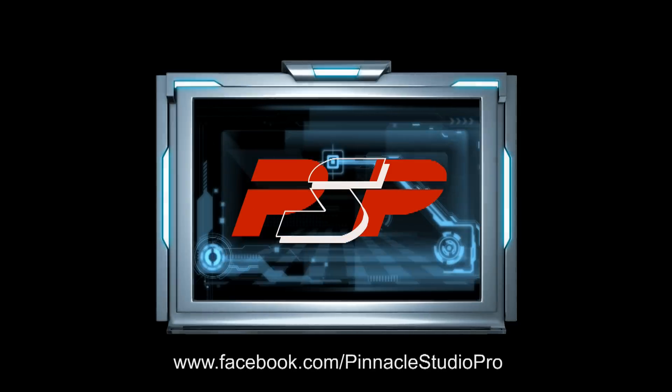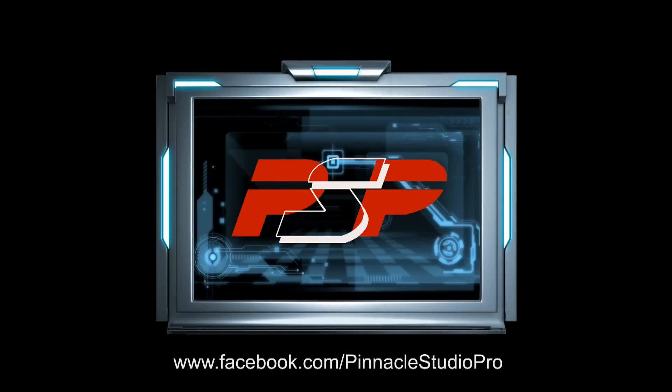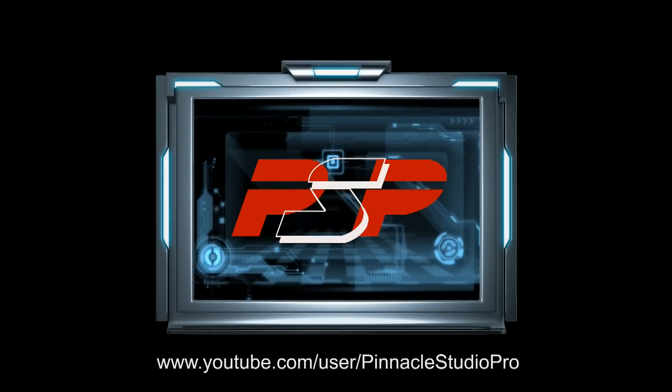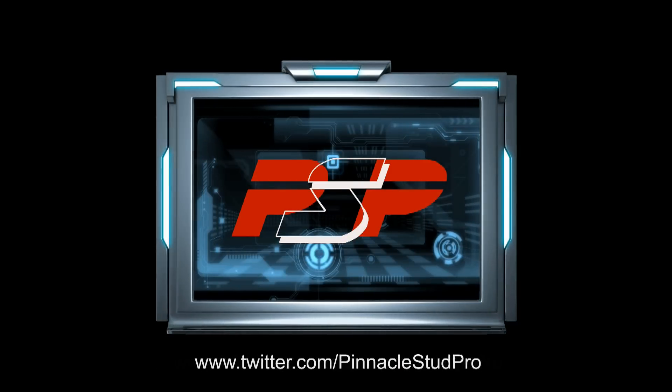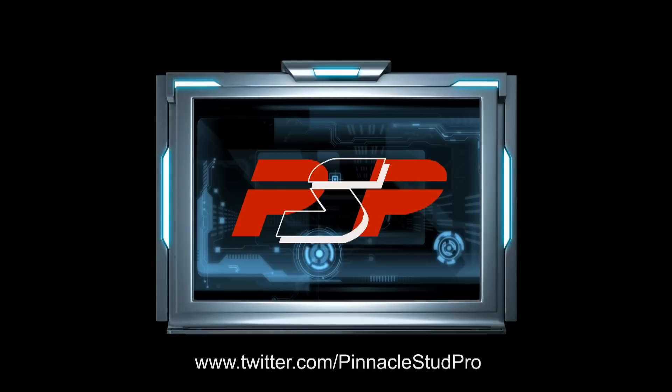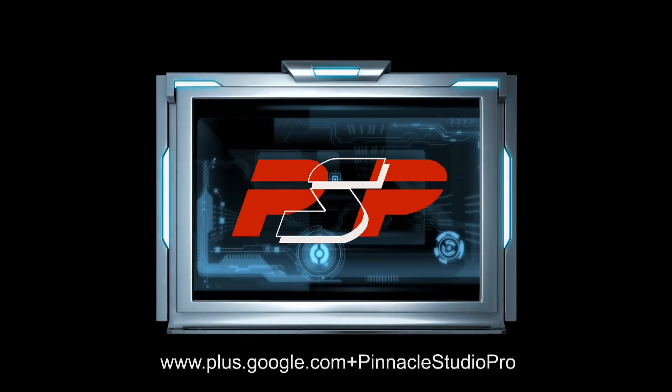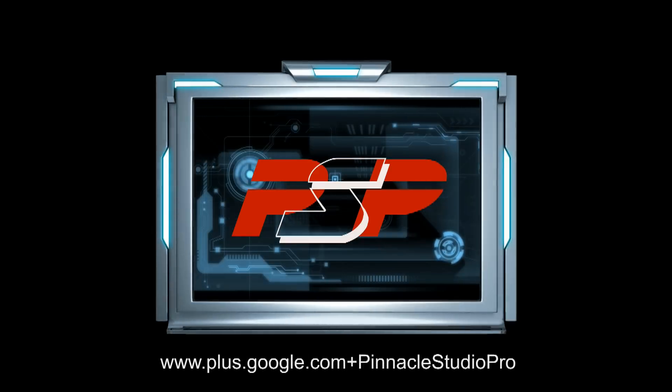Now, you guys know the routine. Hit me up on YouTube. That's Pinnacle Studio Pro on YouTube. As a matter of fact, hit me up on Facebook. Hit me up on Twitter. Hit me up on Google Plus. Hit me up all over the world, baby. Thanks for watching. We'll see you again soon. I will see you again soon. Bye.